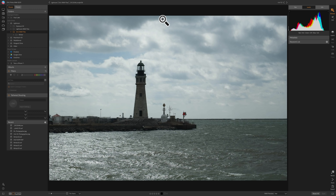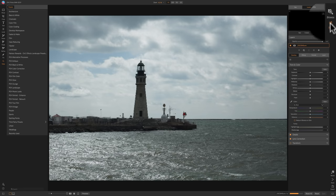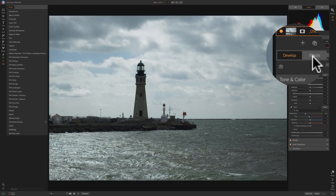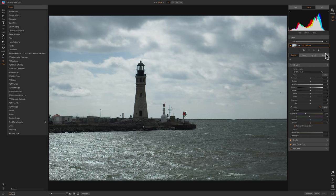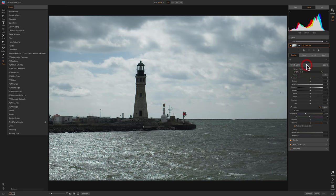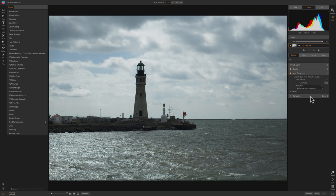We're going to work on this image here. You can see we're in the Browse module right now. To get over to the develop module, we have to go to the right-hand panel and click on the Edit panel. When we do, we'll automatically open up in the develop module. We have the effects module, portrait module, and local adjustments next to that. We're going to be talking specifically about these four adjustments in the develop module: tone and color, details, lens correction, and transform.